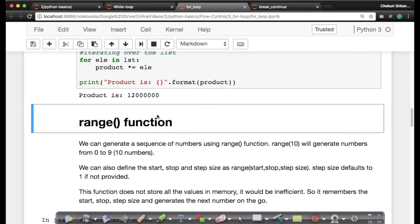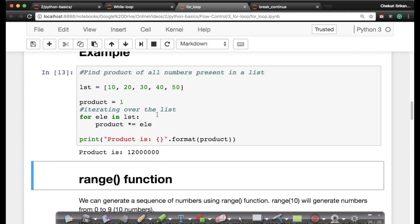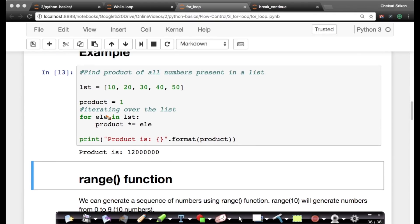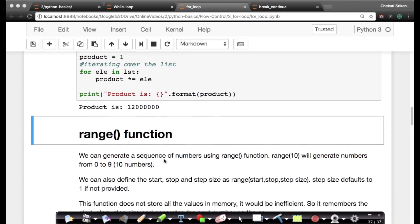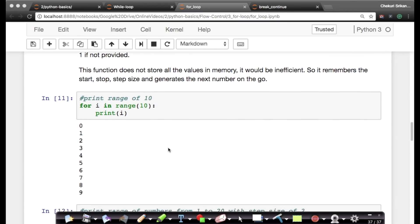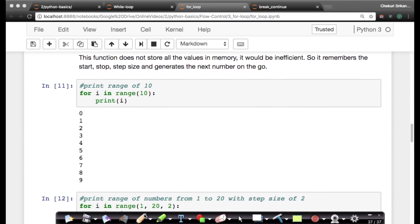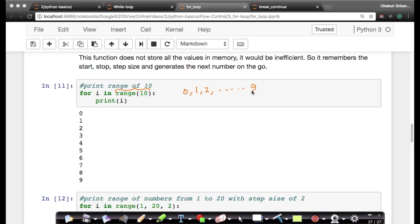Now, this is called iterating over a list because your ELE is iterating through each element in the list, one after the other in sequence. There's a very interesting function called range function in Python. Let's see an example. So if I say for I in range 10, what it does is the moment you say range 10, it will go from numbers of 0, 1, 2, so on till 9. Range 10 does not produce a list, it just iterates.